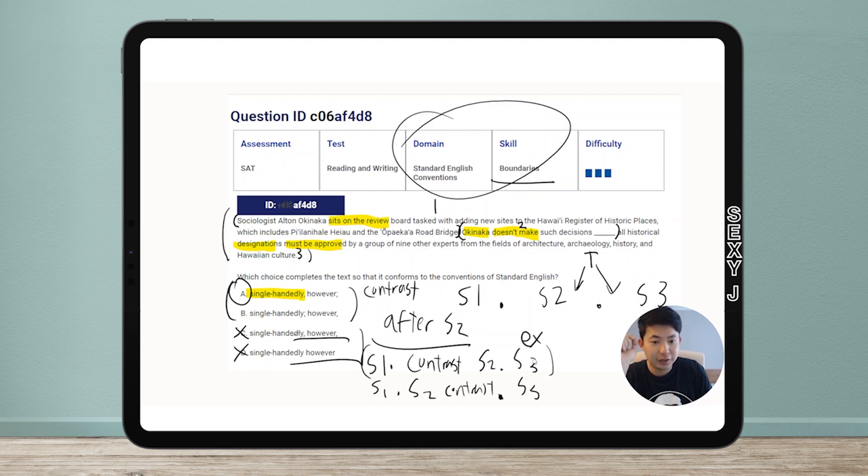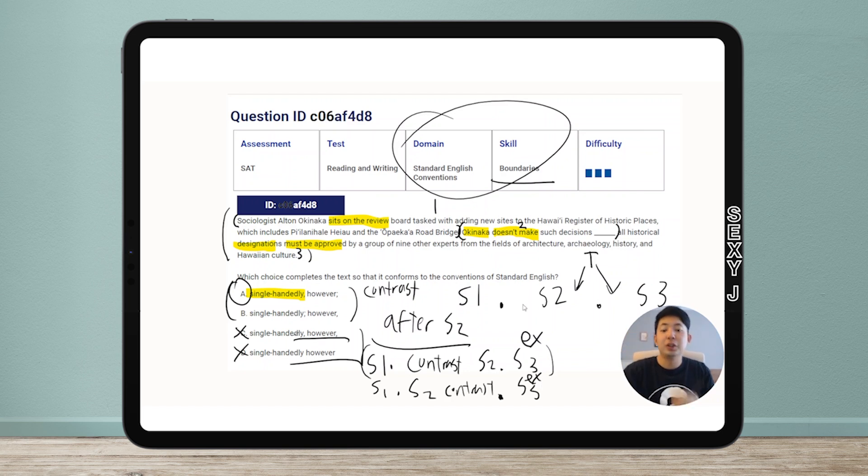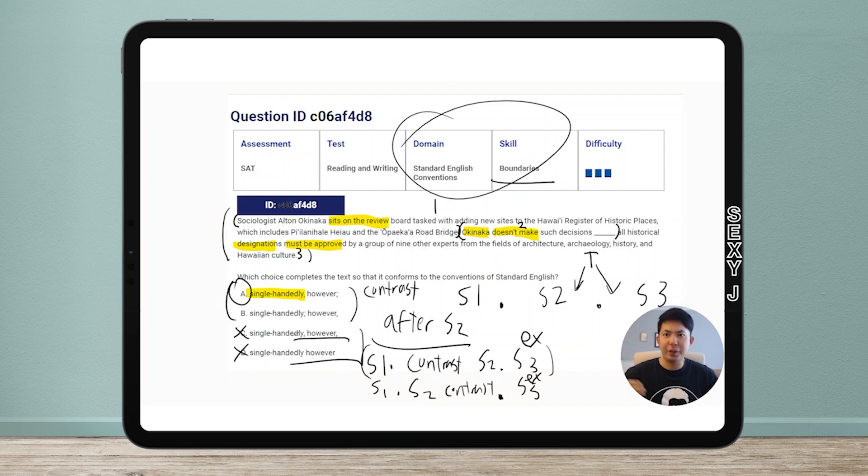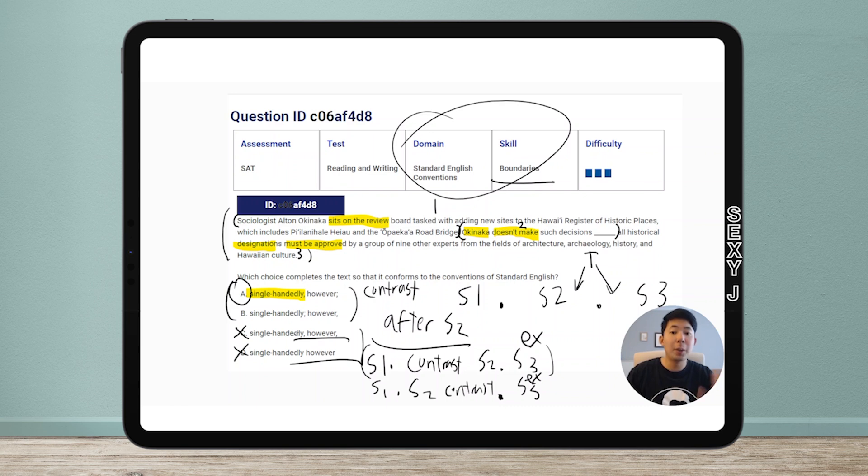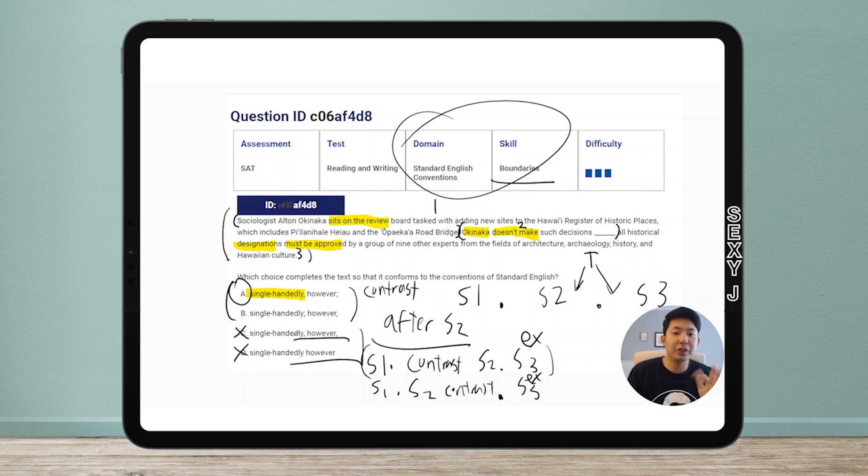More on the pattern here. This is an example. Sentence three. If sentence three is an example for sentence two, then it cannot be a contrast. Examples cannot be a contrast to the thing that they're the example of. That can't work.